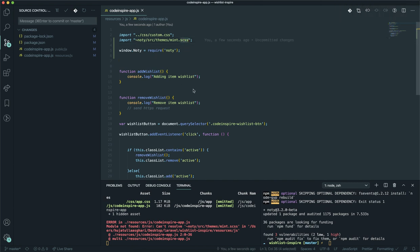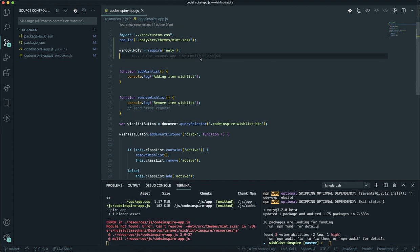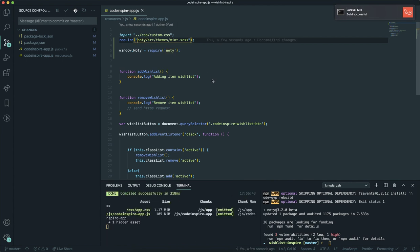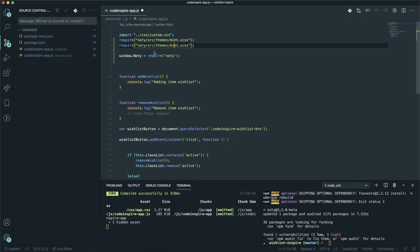The reason it fails is it cannot find the file. The way to work around this is you can use require — you may not know this, but you can directly use require here. Let's save it and see if it works. When you use require you don't need to specify that tilde. Save it now — yes, it successfully ran for us.